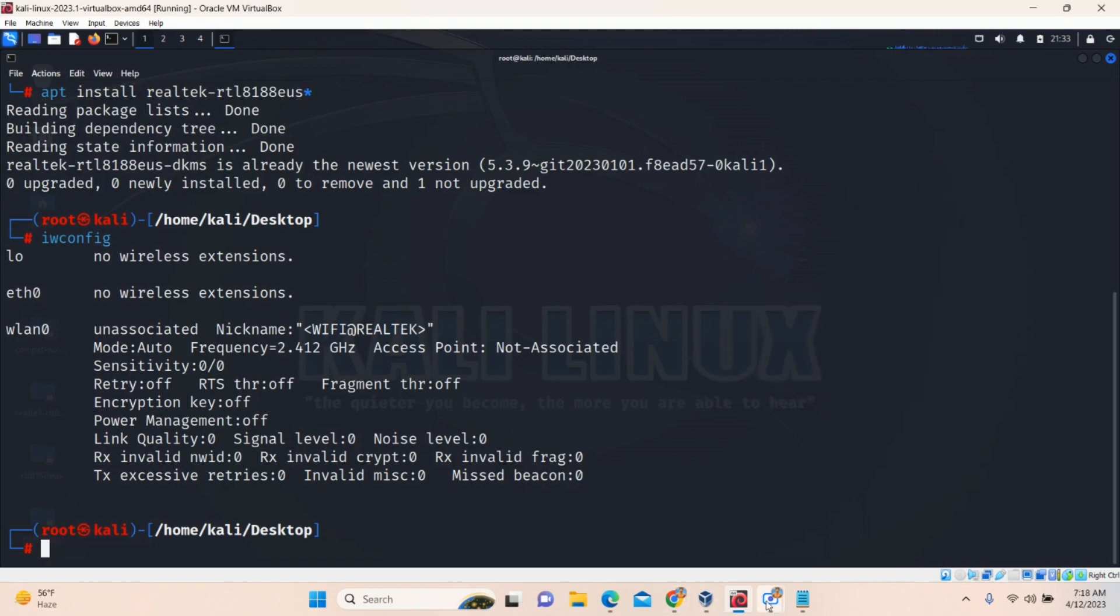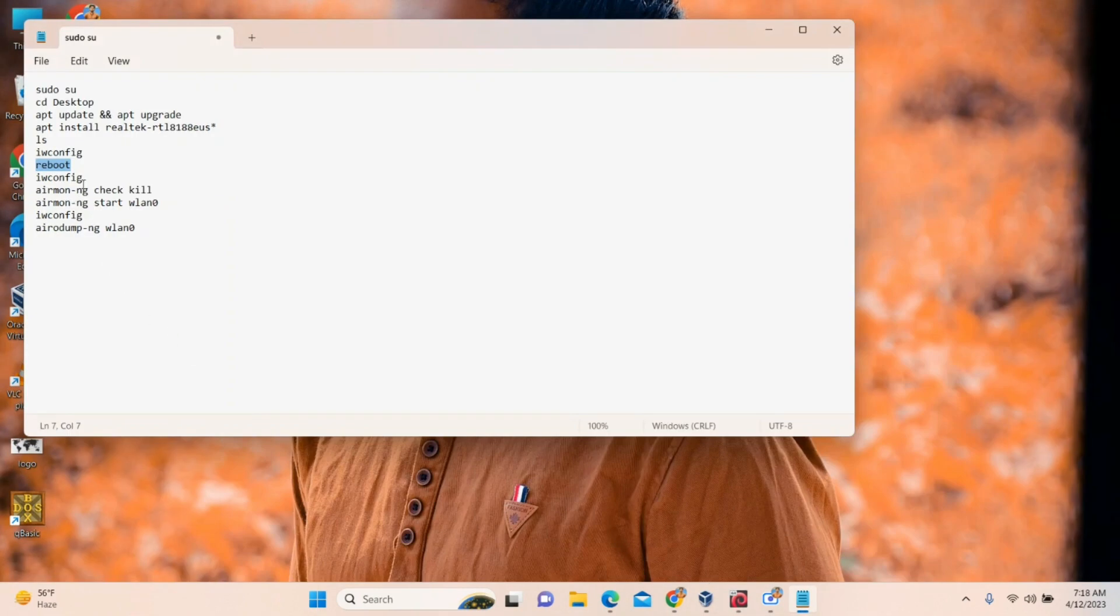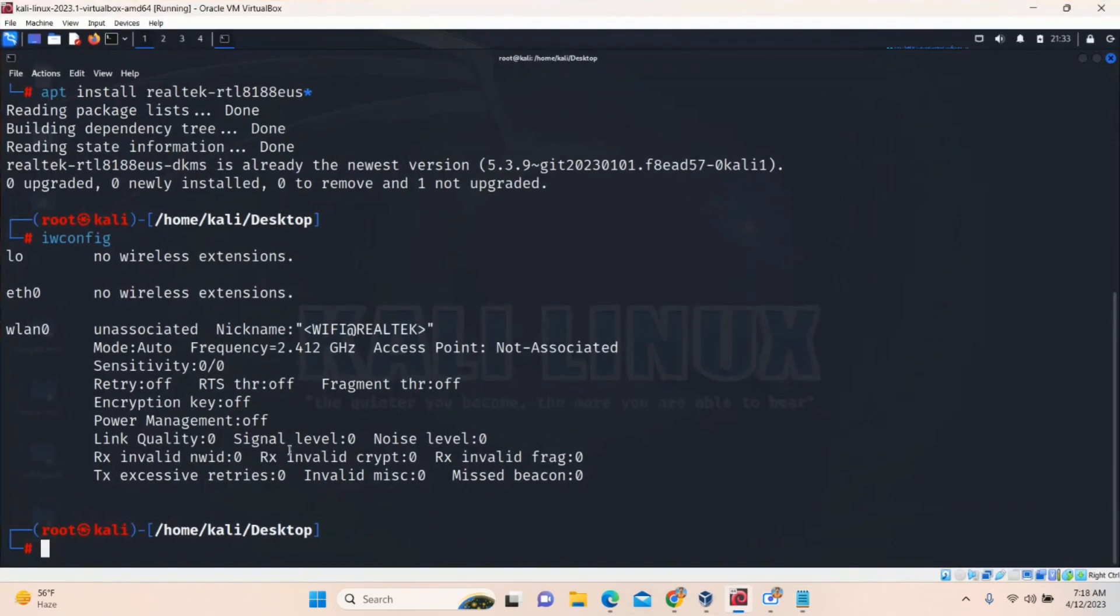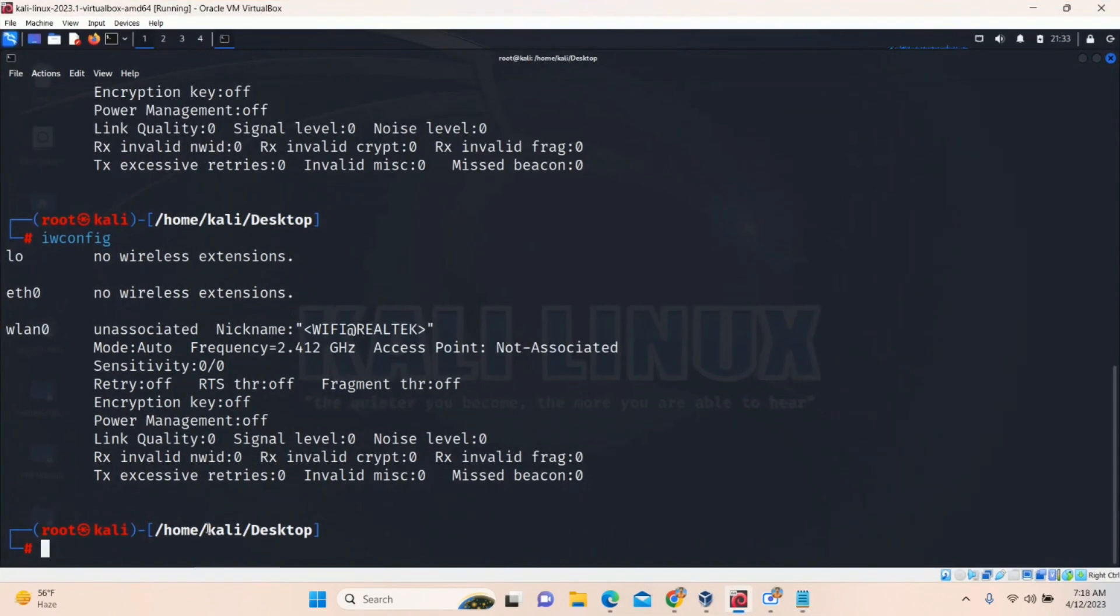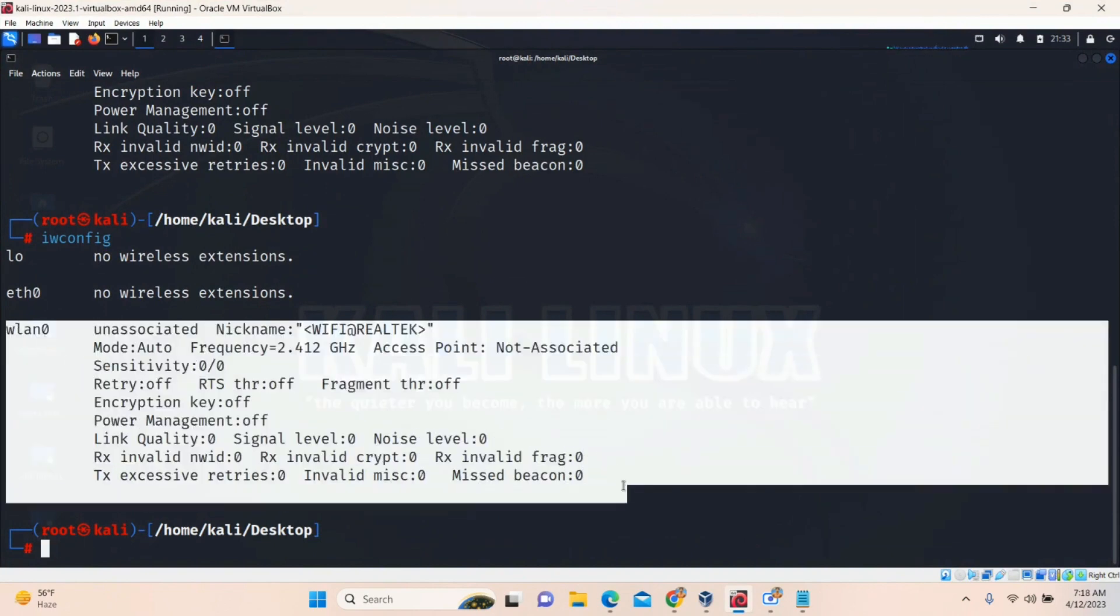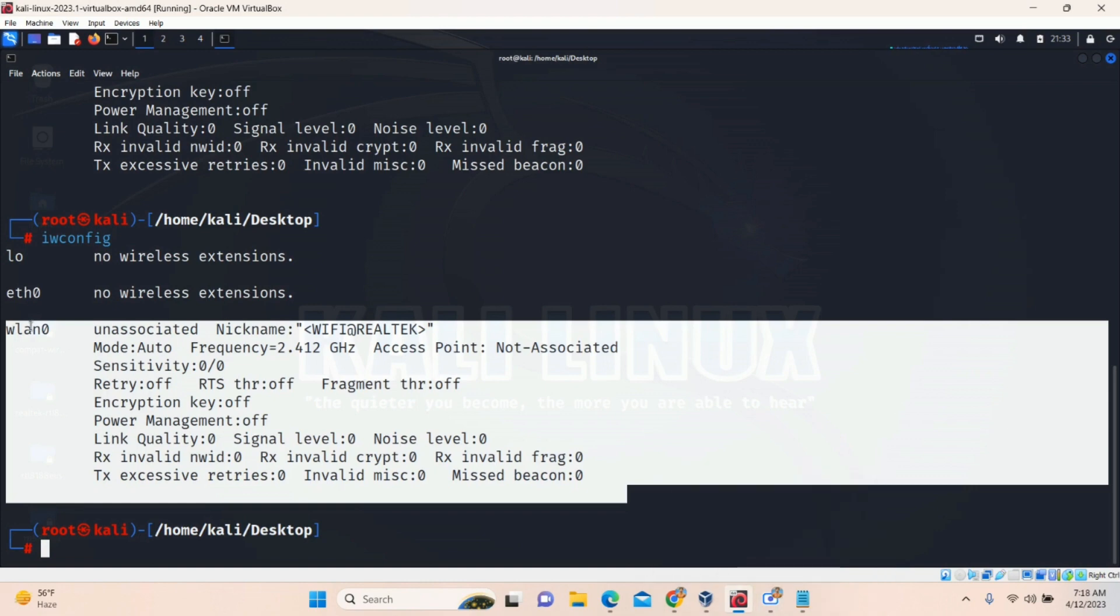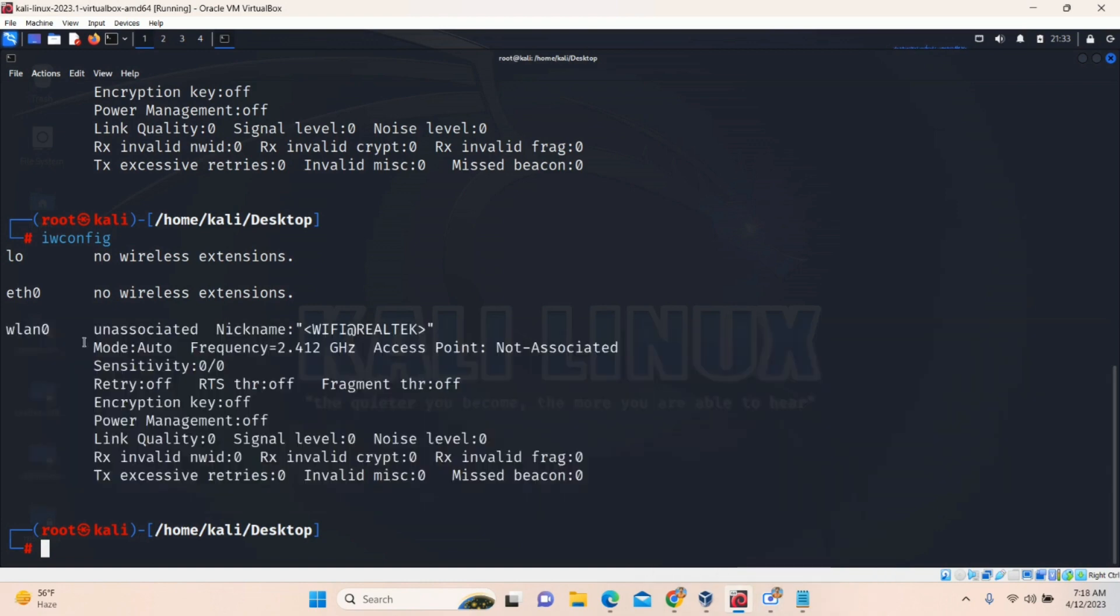And then system will ON again. So after that, you have to check it again. IWConfig command. So when you do that IWConfig command, the result will be same. This will display you this signal. When you display this, the mode is auto. We have to convert this into monitor to perform hacking and catch the password.